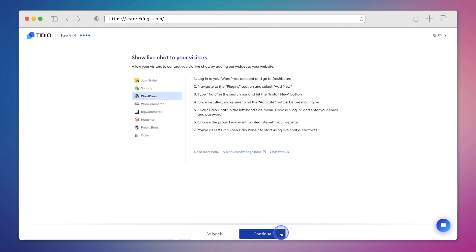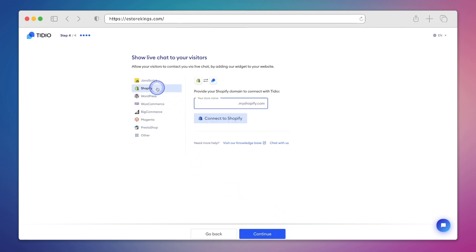With Tidio, you can connect to dozens of different e-commerce tools and platforms. And in our case, we're going to connect it to our Shopify store. So we'll click on Shopify in the left hand menu and then enter our Shopify store name. After that, we'll hit connect to Shopify.